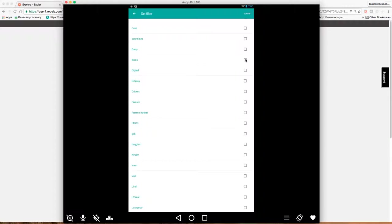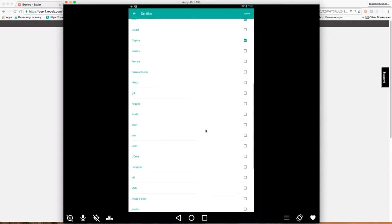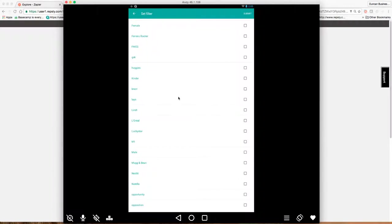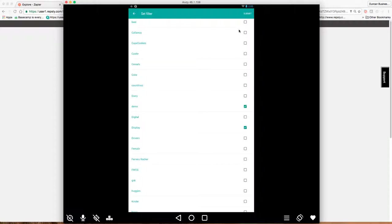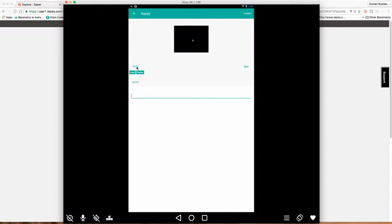So I could tag this as demo or display or perhaps your products, Ferrero or FMCG or whatever you'd like. Complaints, quality issues and so on. So you can tag these in multiple ways. And like I say, these can be set from the back office. Once I'm happy with that, I submit it and you can see now this photo has demo and display tagged.